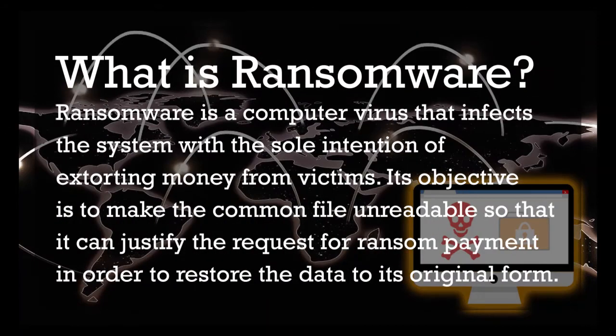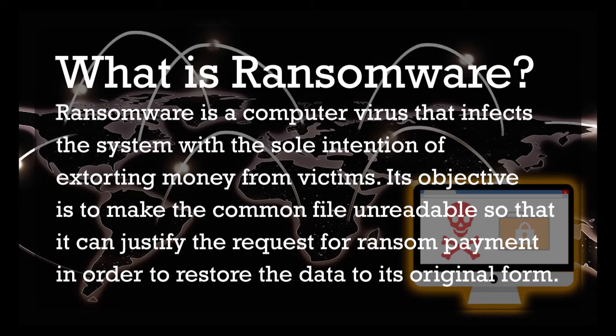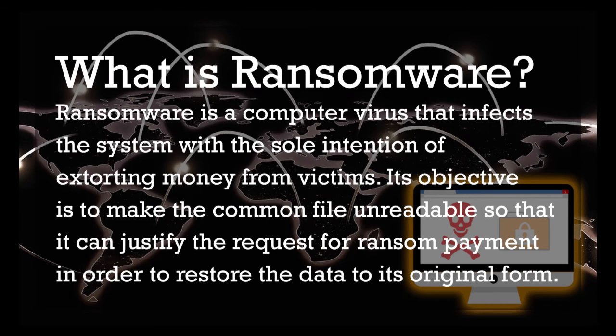What is ransomware? Ransomware is a computer virus that infects the system with the sole intention of extorting money from victims. Its objective is to make the common file unreadable so that it can justify the request for ransom payment in order to restore the data to its original form.